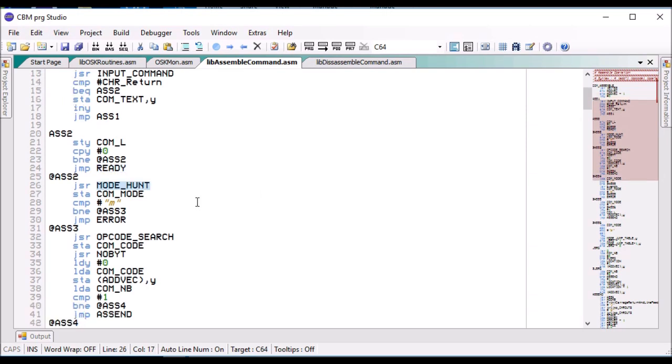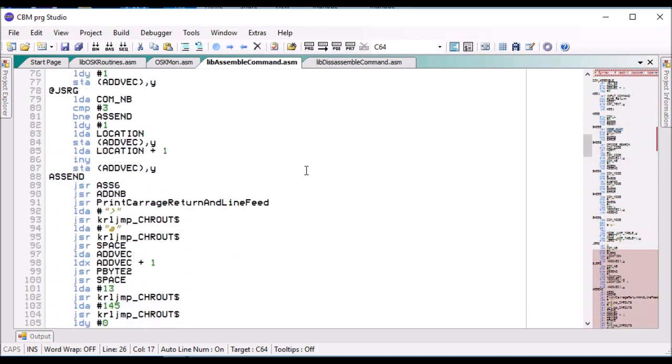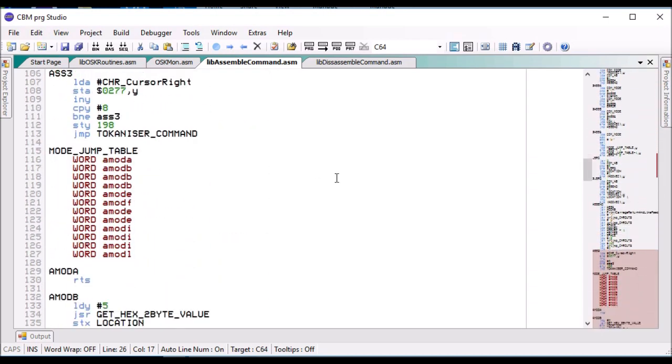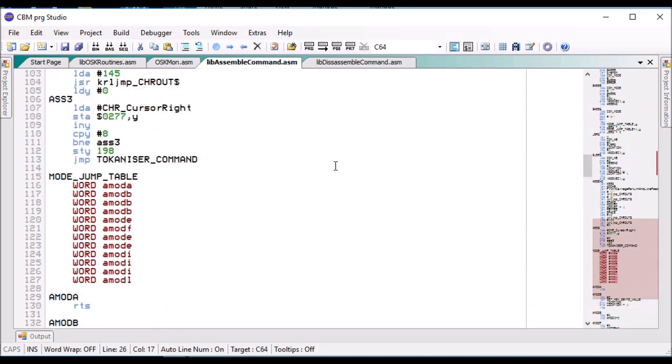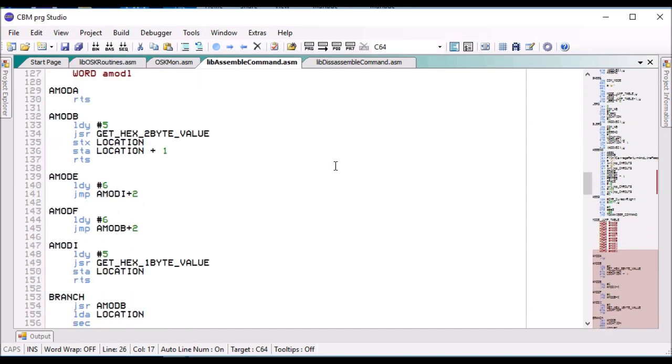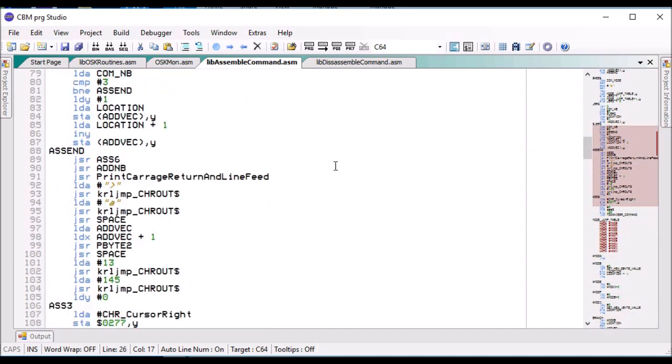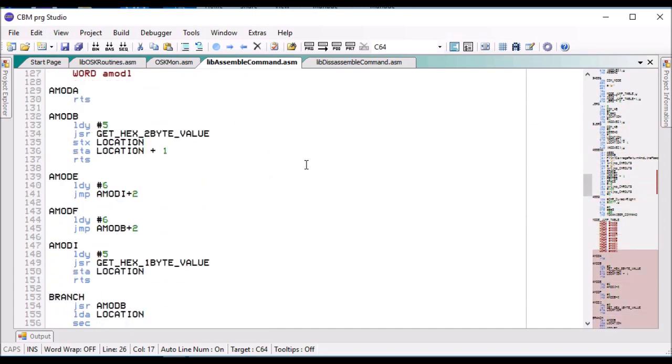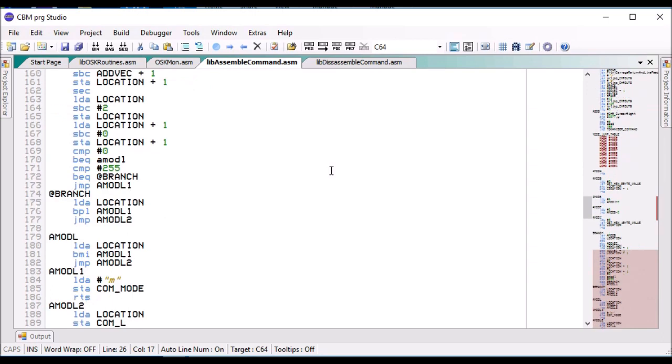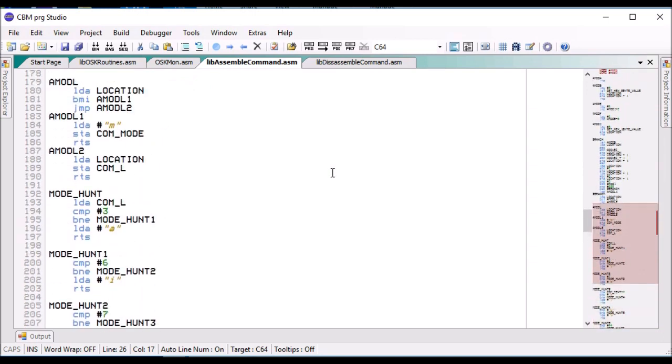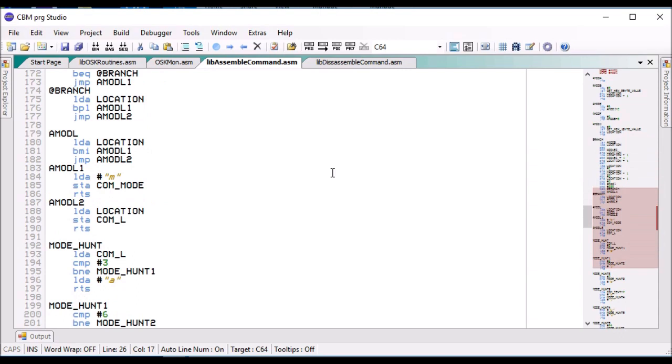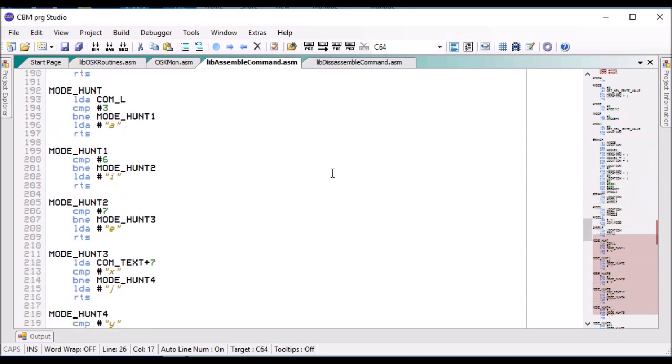First thing we need to do is we need to find out what mode it is. So if I jump down to the mode, there's the mode jump table. Mode hunt, there we go.